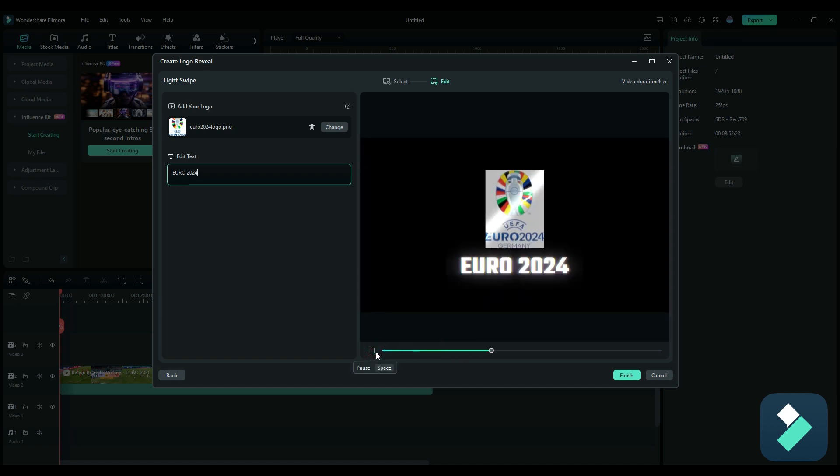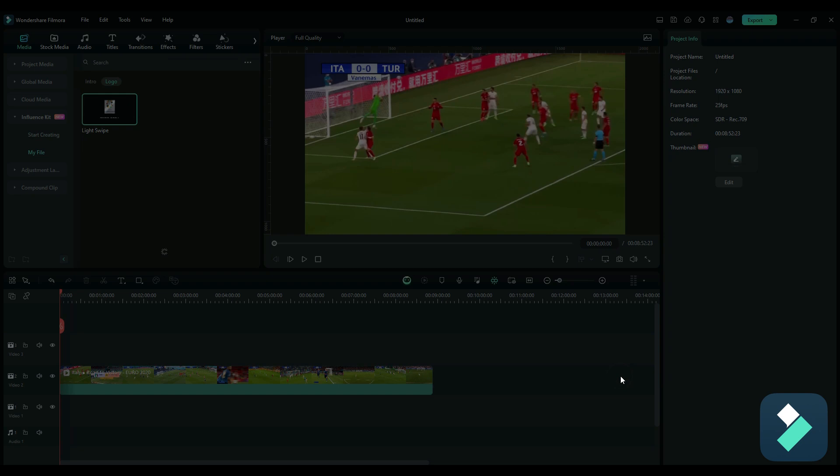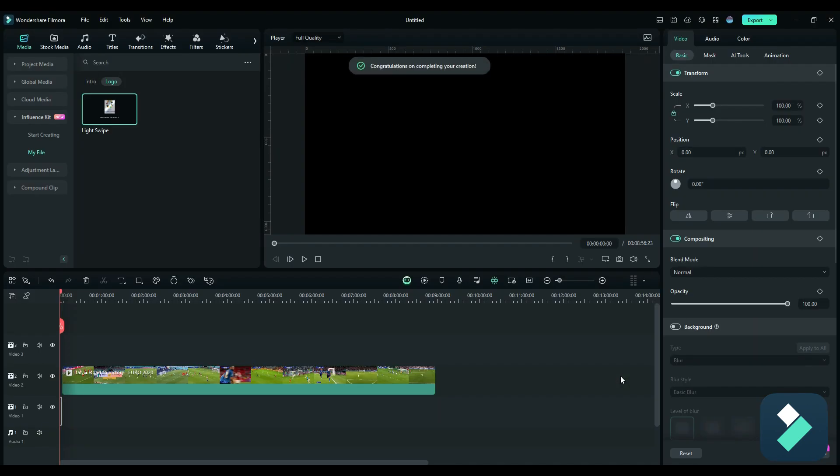Then we hit the play button. You can see now we've got the logo and that text effect coming in from below. So once that's all good, we hit the finish button and it gets added to our video.